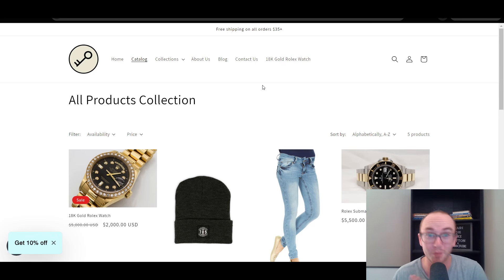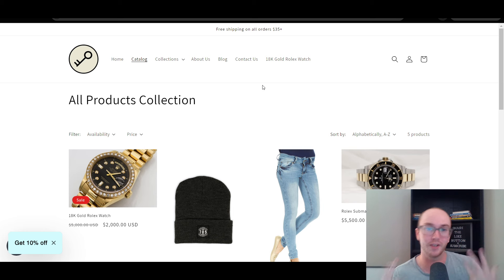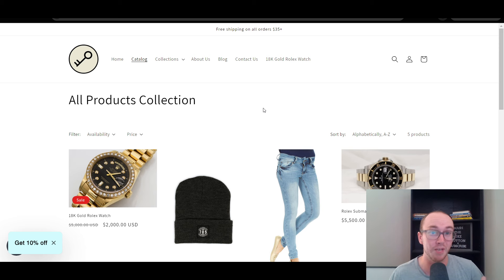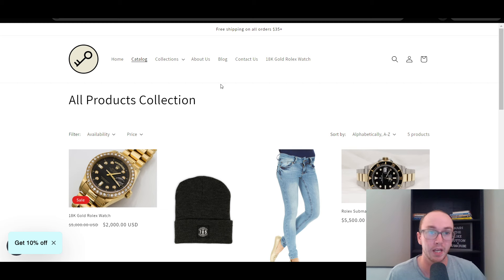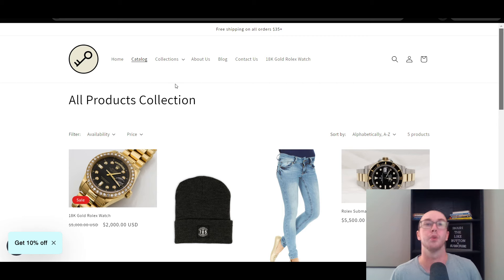That pretty much wraps up this quick tutorial on how to edit your catalog all products collections page — collections/all — on your Shopify store. You can move the products around however you want and not just have that default capability. If you want to go back to default, you can always just delete the new all page and it will automatically go back to the default and start re-adding every product you add to your store.